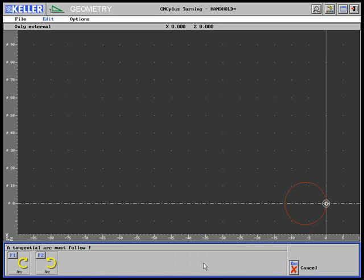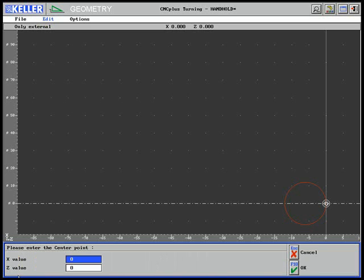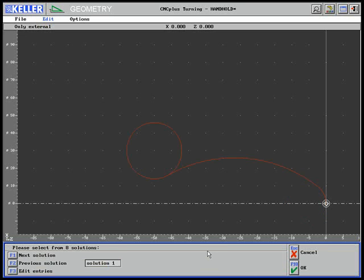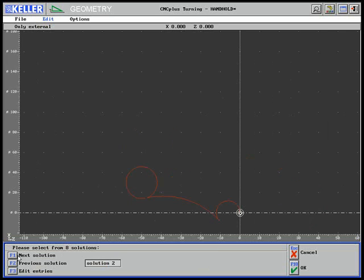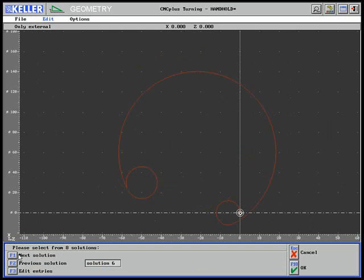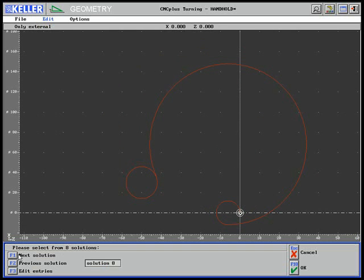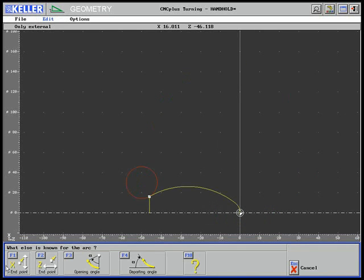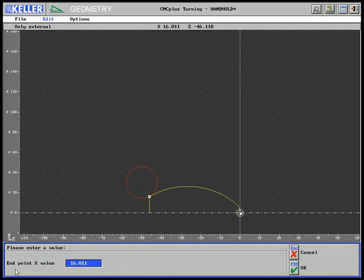The third arc, seen clockwise, is defined via the center point and the radius. The third arc indicates that there are eight mathematical solutions. The one selected complies with the drawing. The arc ends on diameter 30.